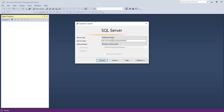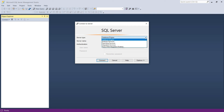Along with Database Engine, the other service type options available are Analysis Service (SSAS), SQL Server Reporting Service (SSRS), and SQL Server Integration Service (SSIS). These are called MSBI, i.e. Microsoft Business Intelligence, which we will discuss in detail in our MSBI video series.